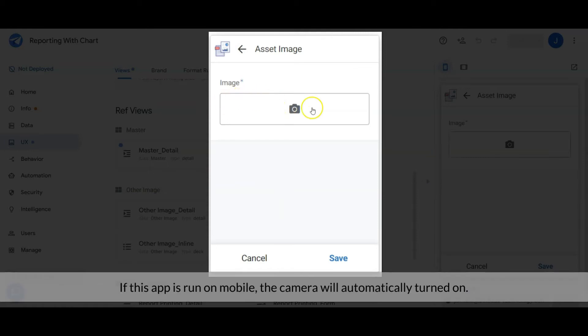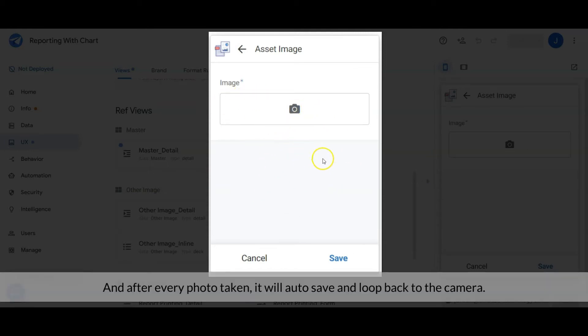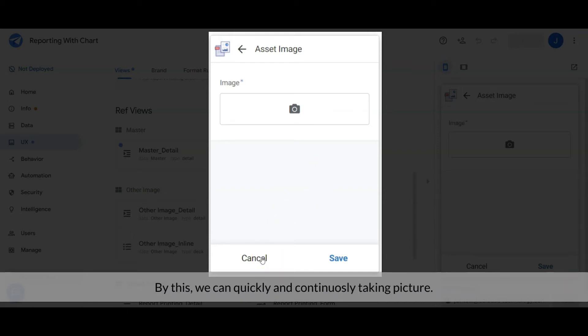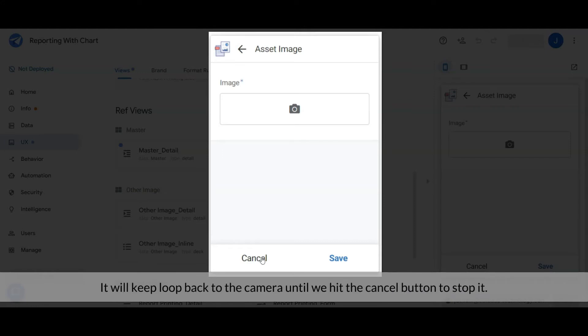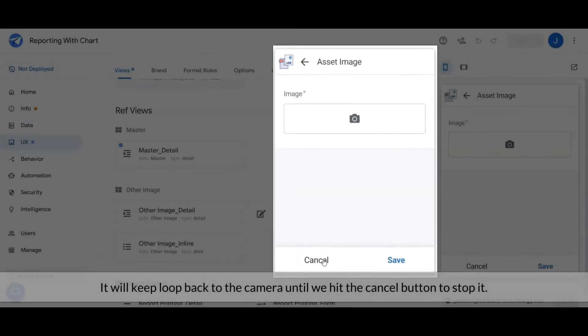If this app is run on mobile, the camera will automatically be turned on, and after every picture is taken it will auto-save and loop back to the camera. Hence, we can quickly and continuously take pictures. It will keep looping back to the camera until we hit the cancel button to stop it.